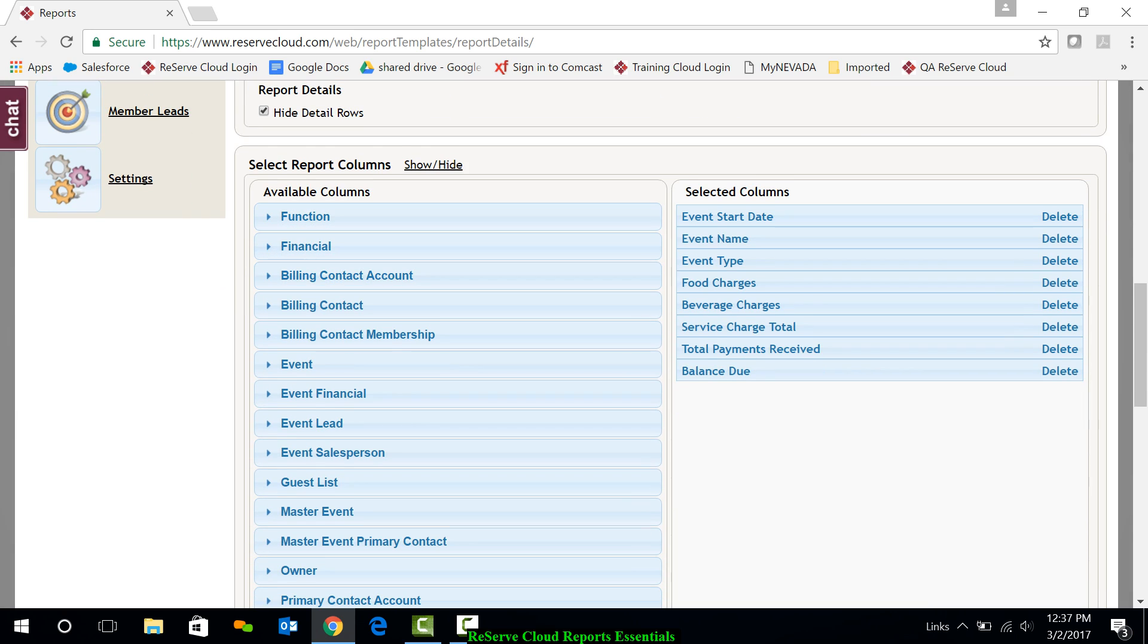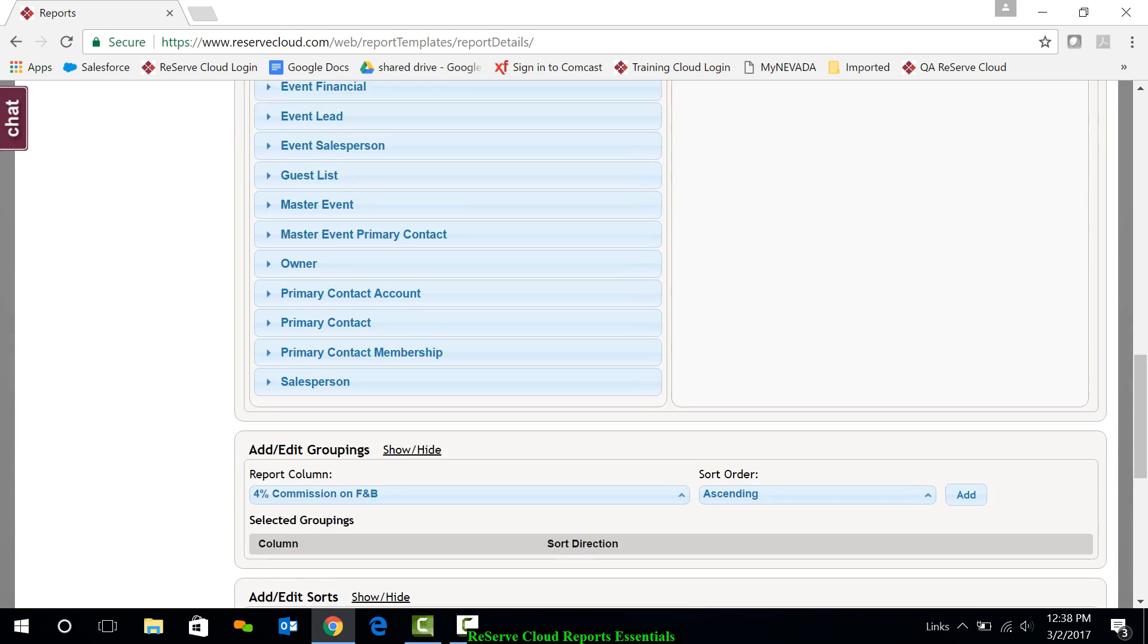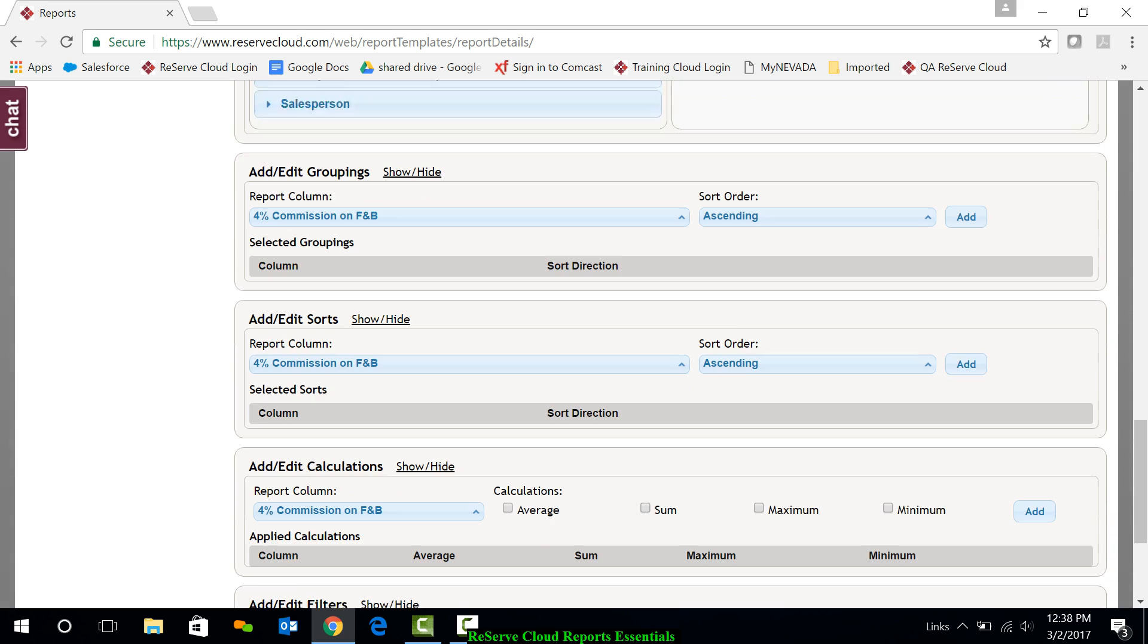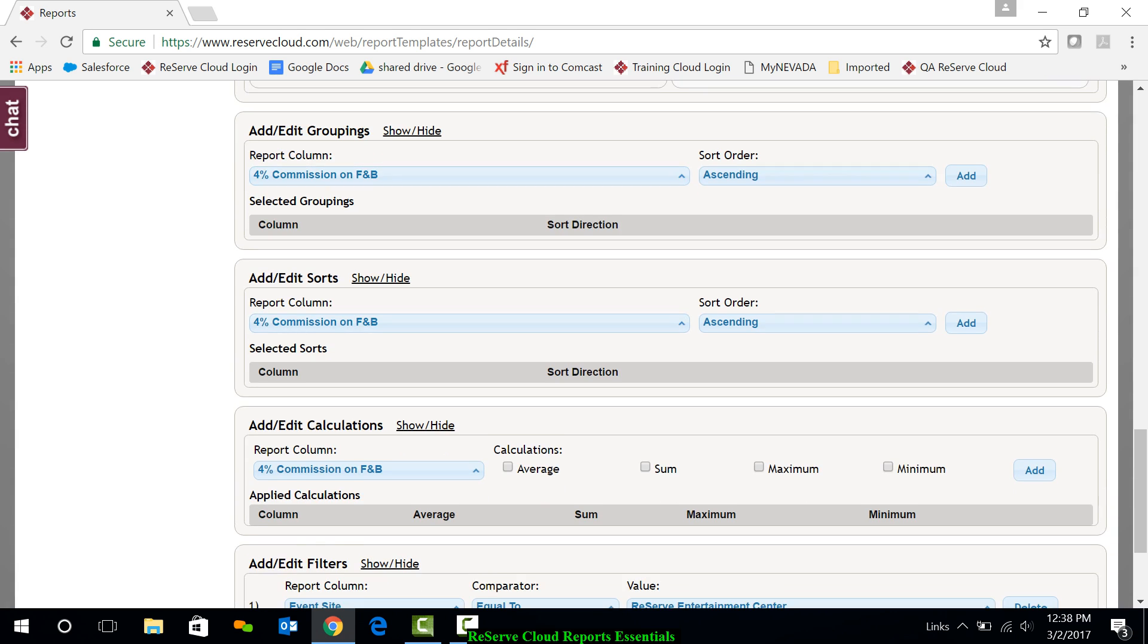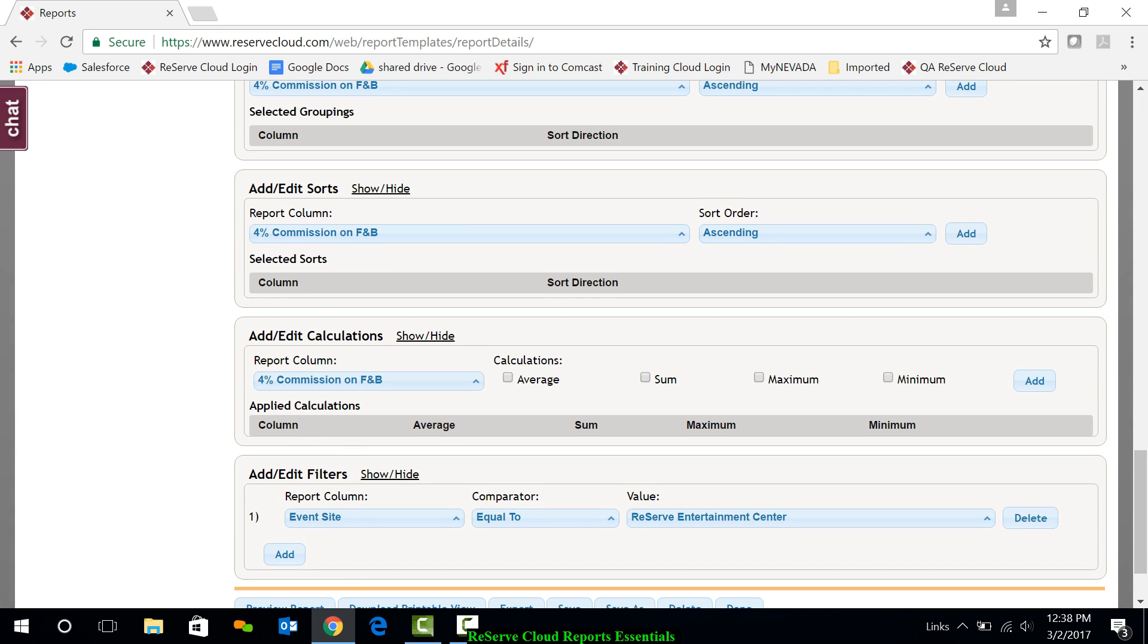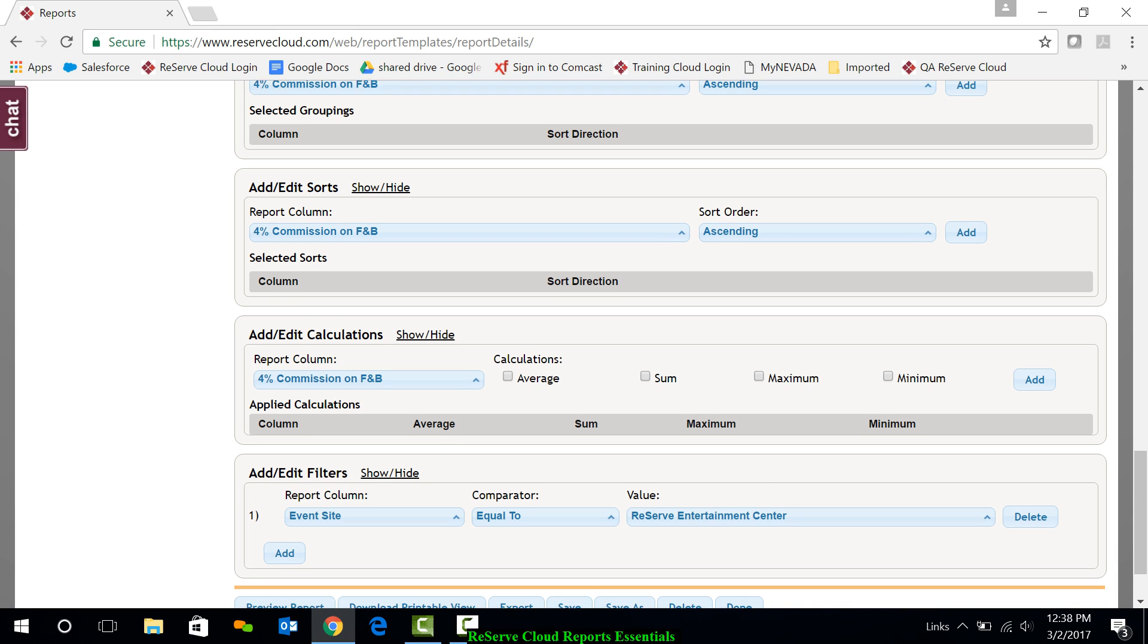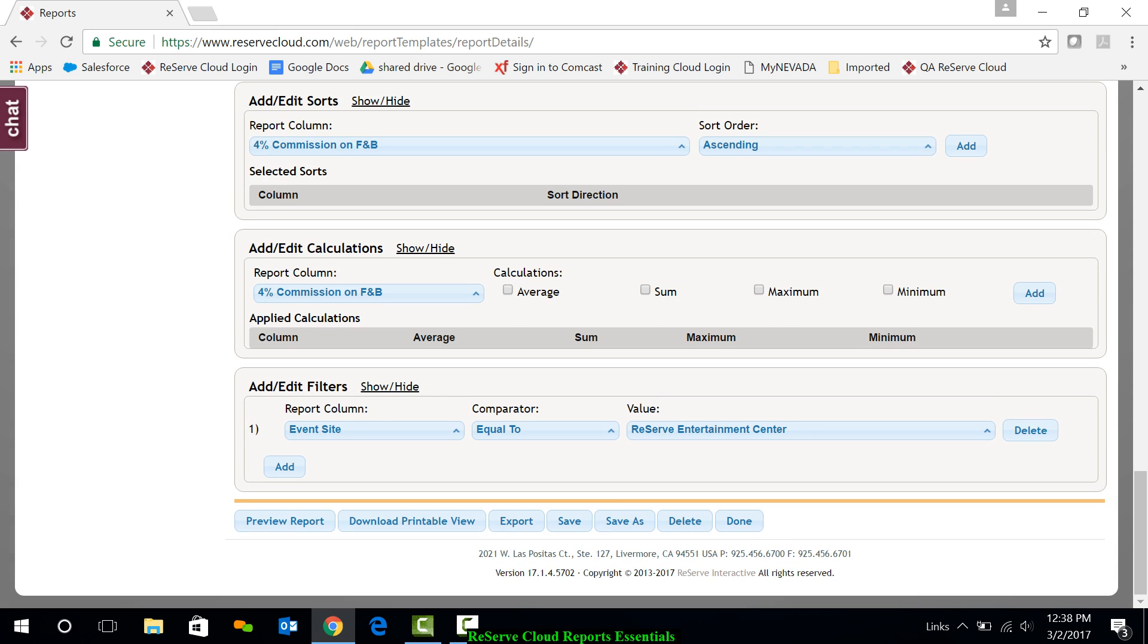As I scroll down to the columns area, on the left I have available columns. On the right I have selected columns. Going down a little bit further, I have my groupings. Groupings are going to be where I could subtotal or group various topics together. I also have my sorts. How do I want it organized? Calculations. Do I want to make any averages, sums, anything like that? And then at the bottom I have filters. So we're going to be talking about all those as we go through here.